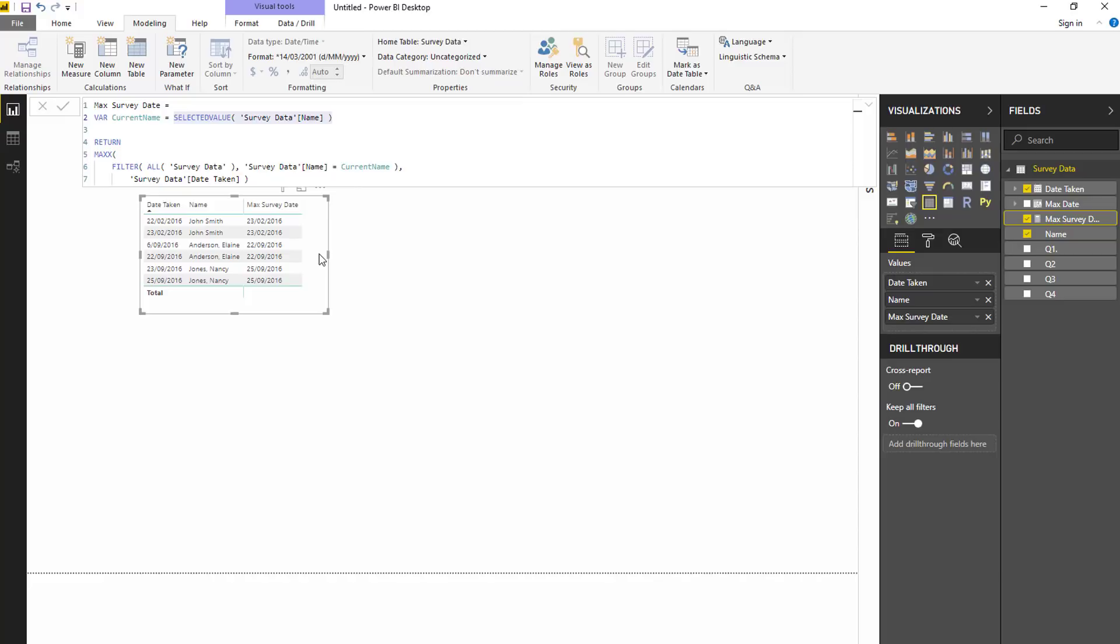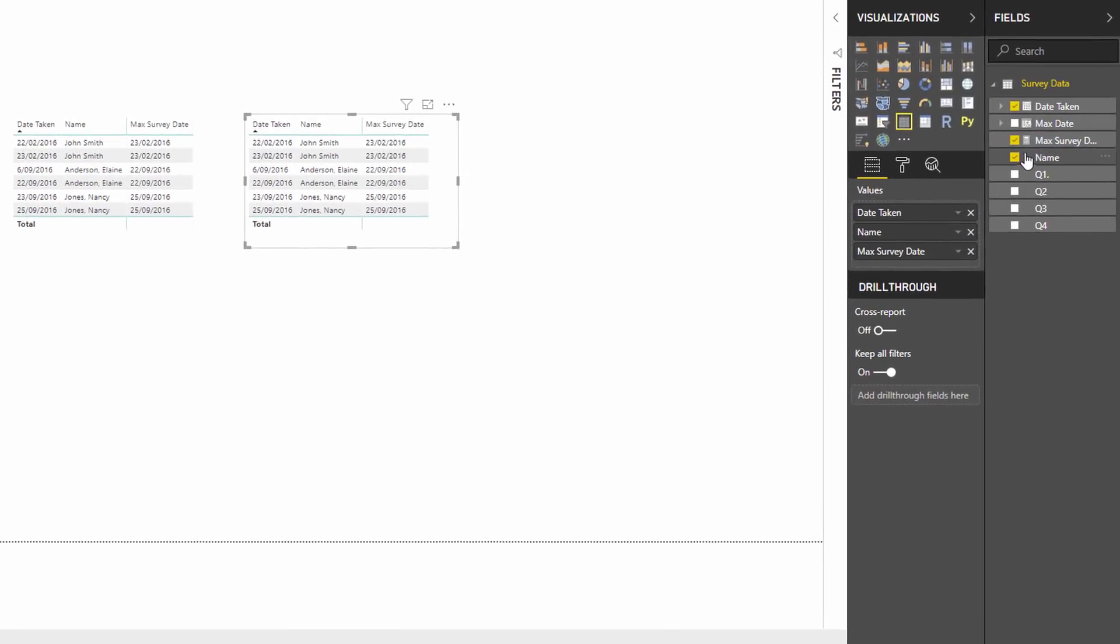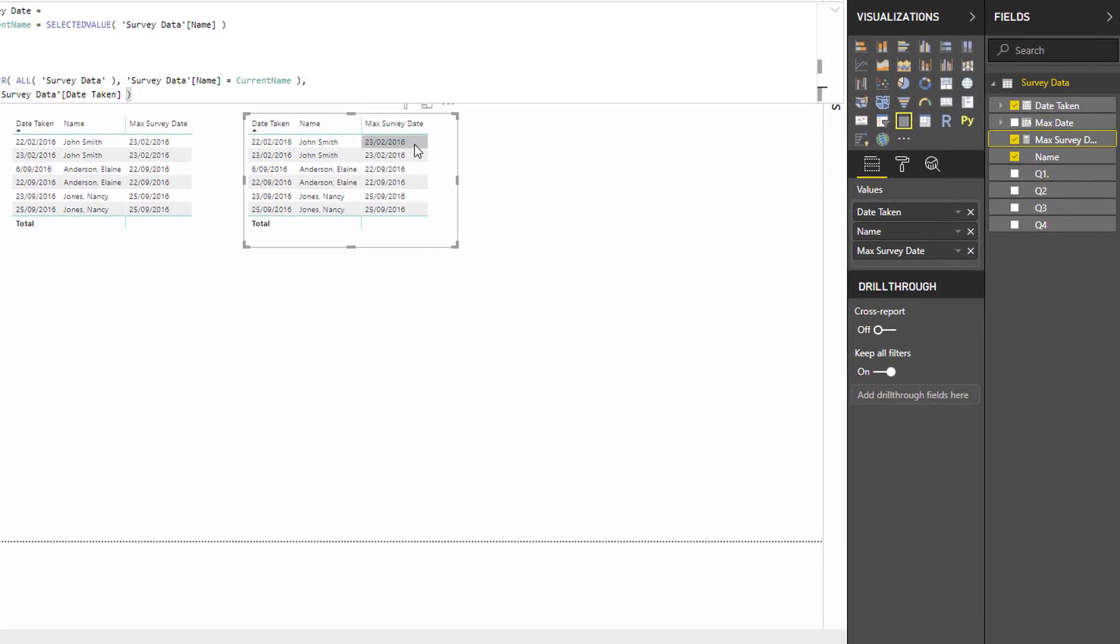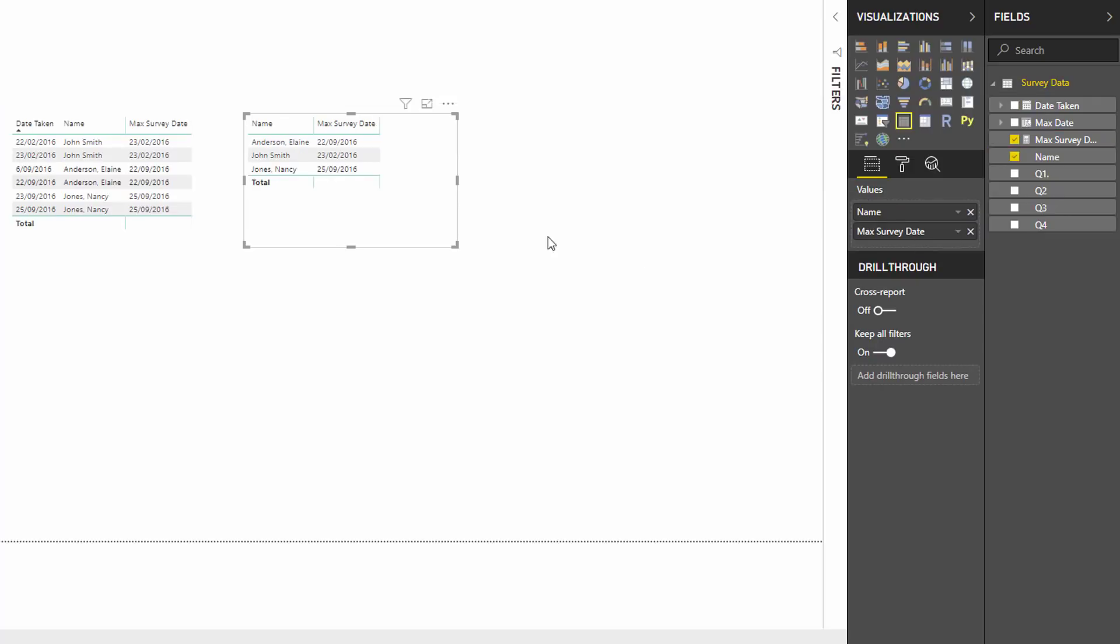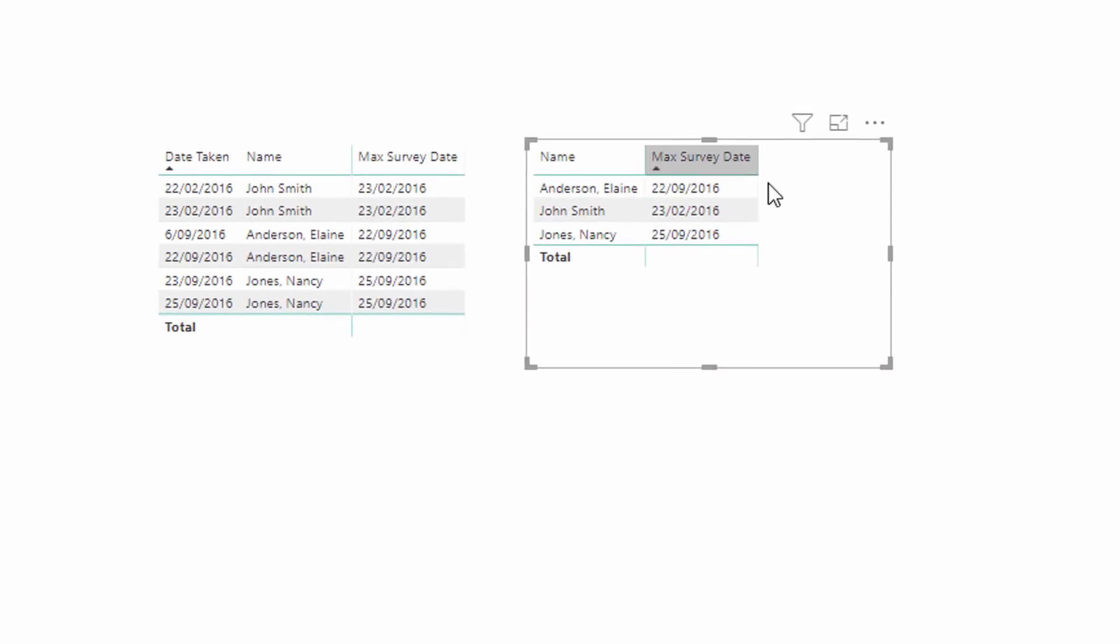And then only have the max date for each different customer on one row, and that's what measures enable you to do much better than what calculated columns enable.